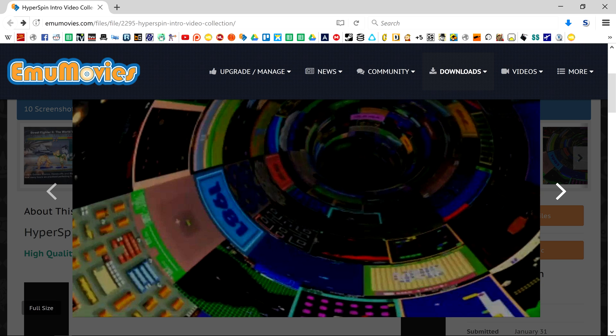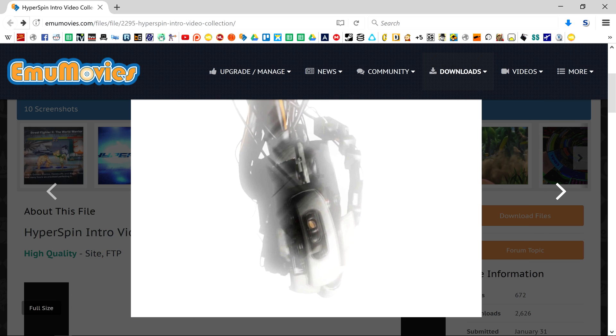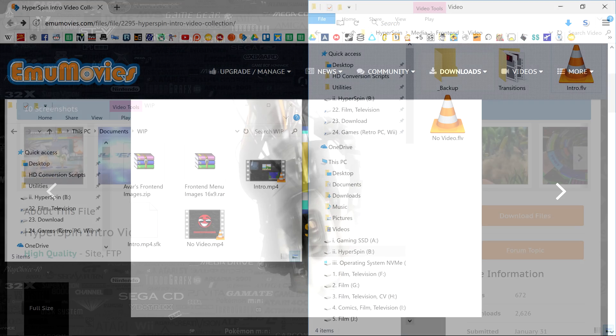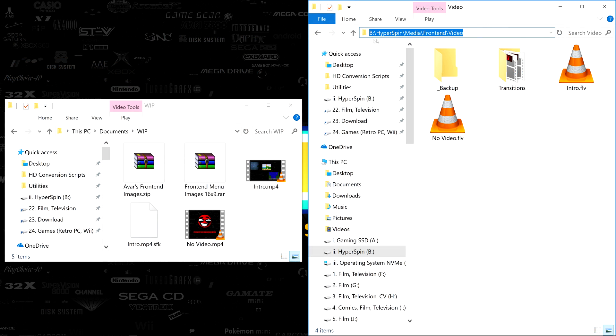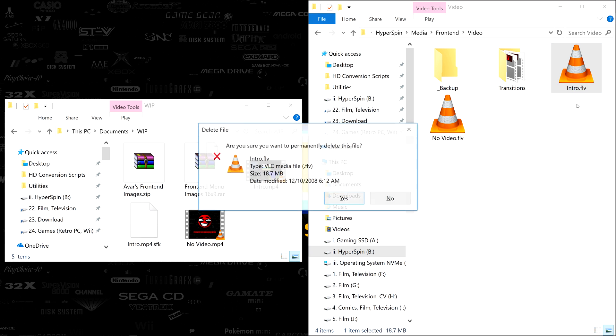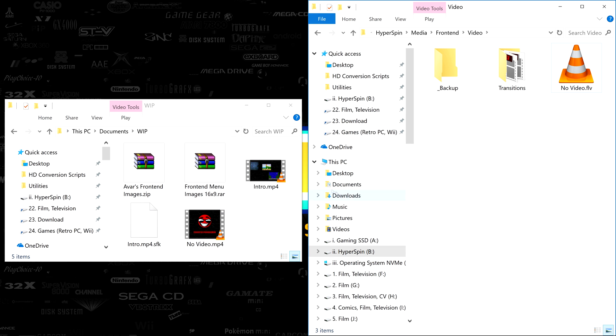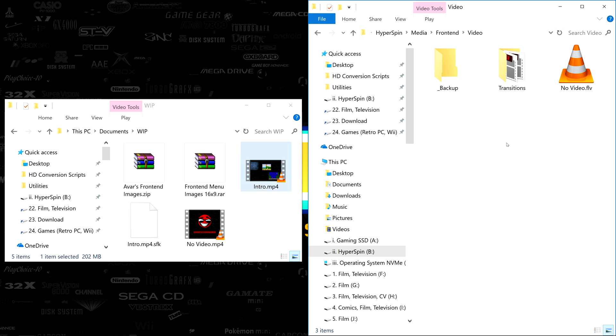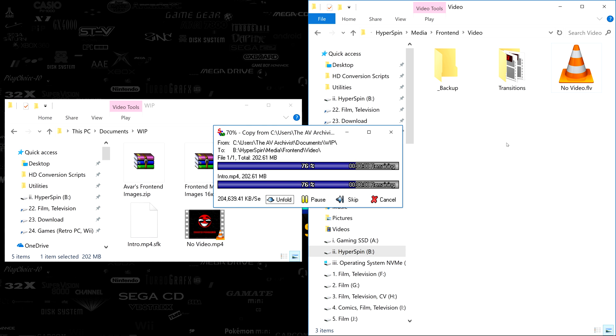Once you've found the right video for you, incorporating it into HyperSpin is a breeze. Just head to your HyperSpin media frontend video folder. Here you'll find intro.flv. Either delete it or move it to a backup folder, put your own video in its place, then without altering the extension change the file name to intro.